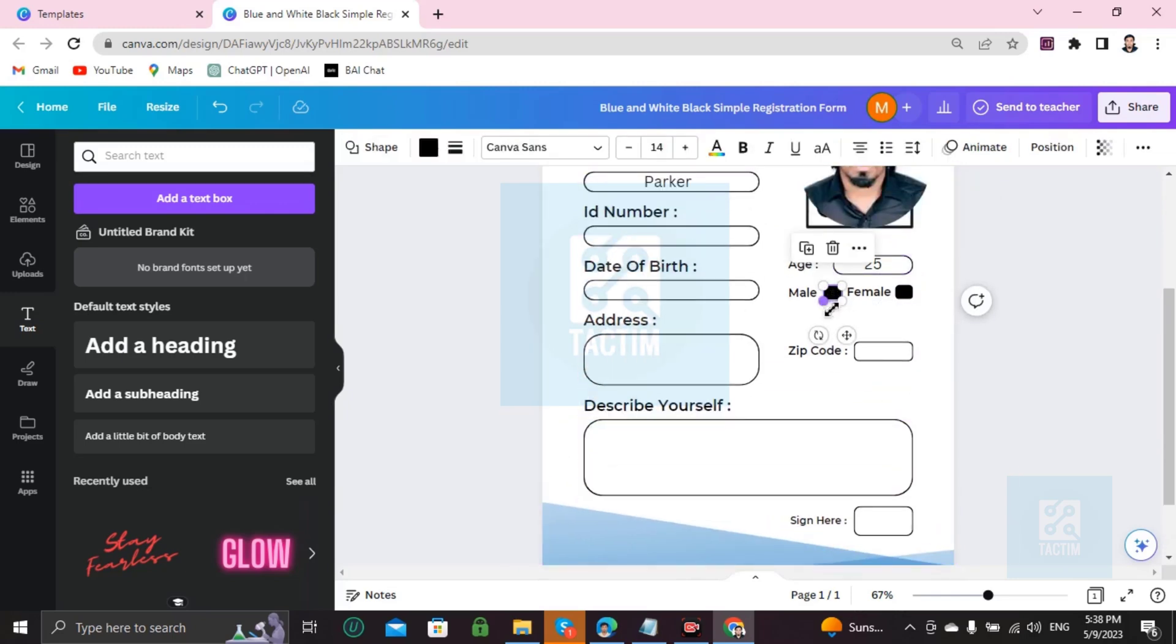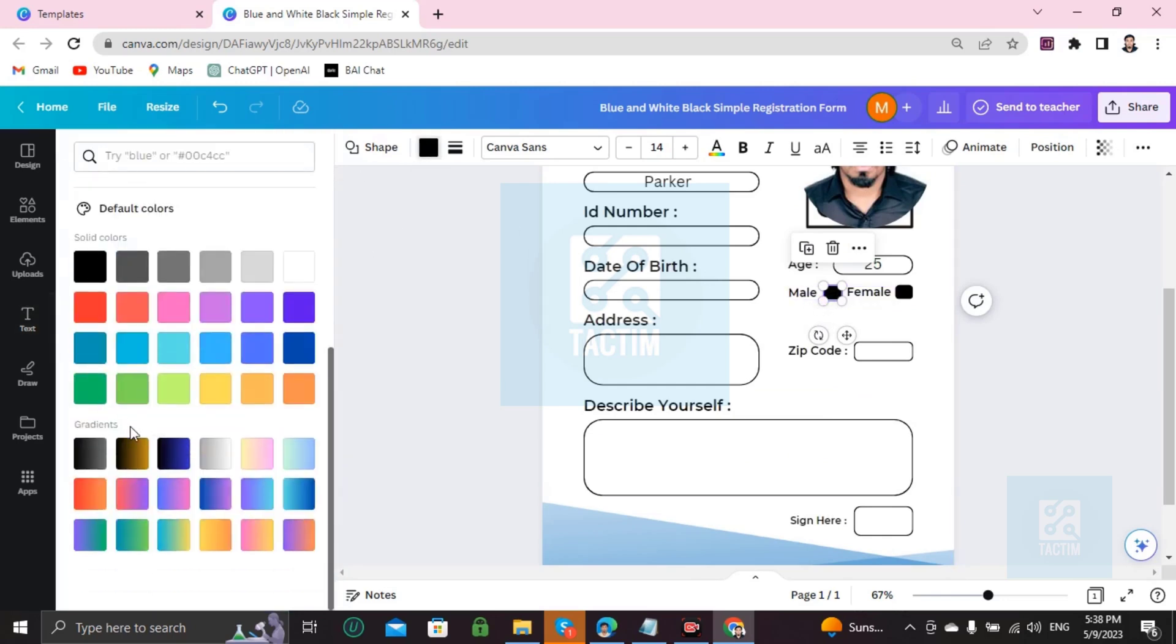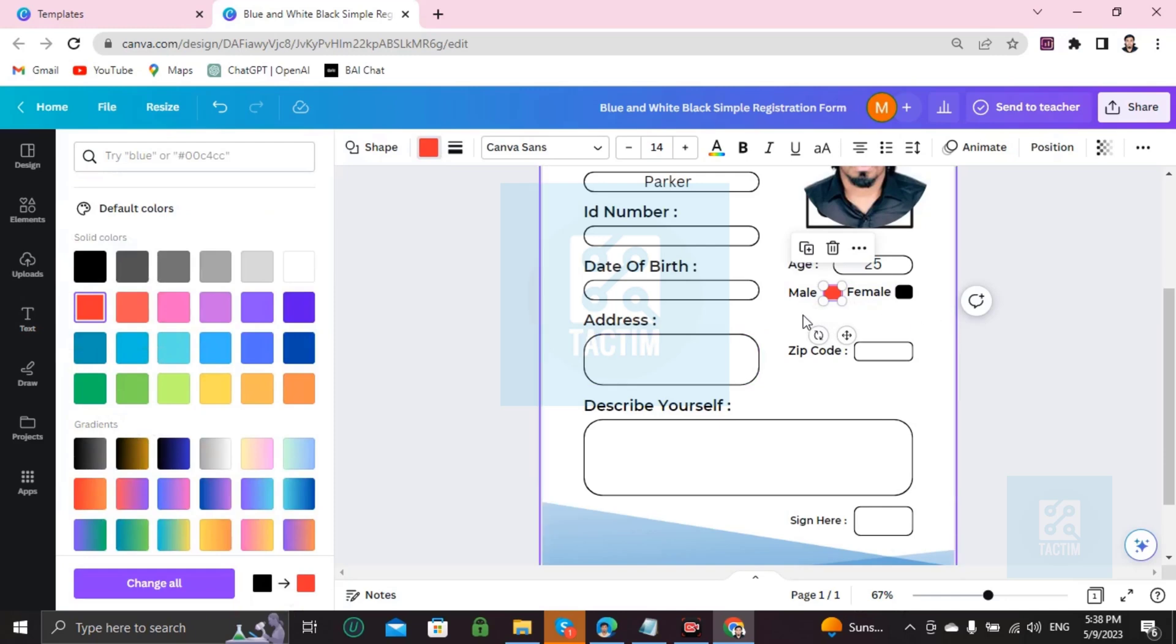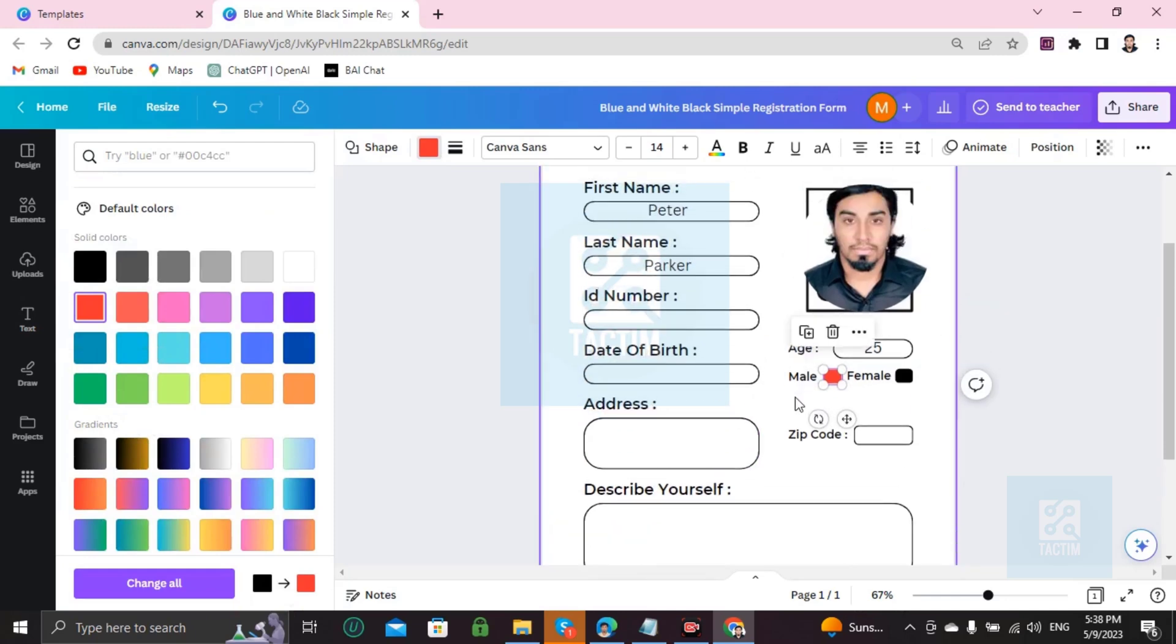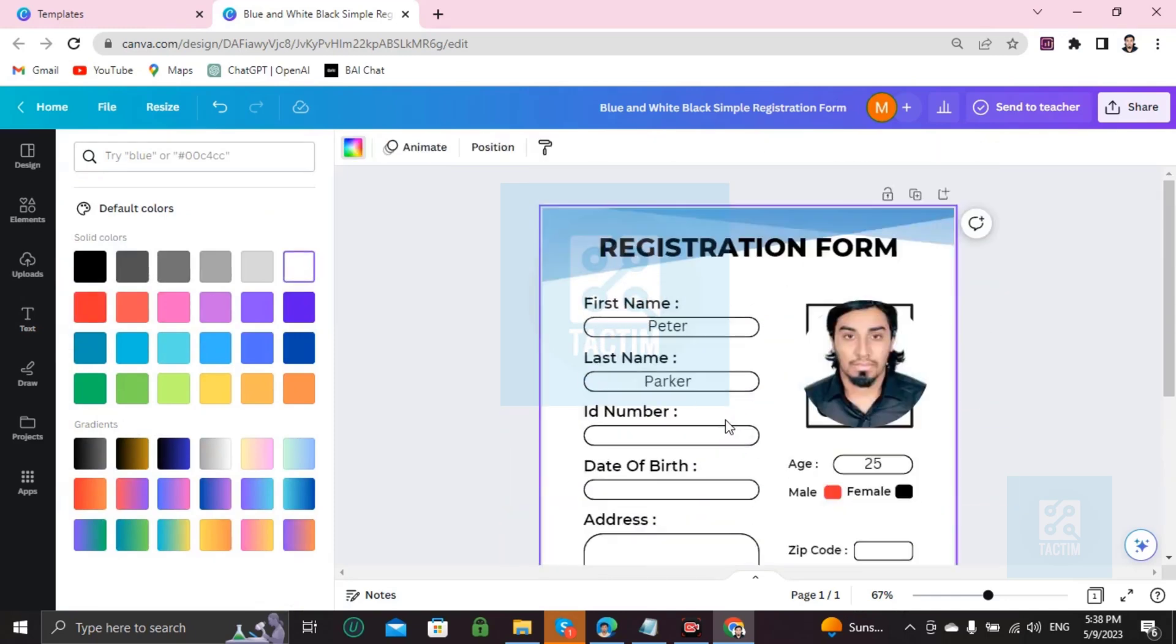If you want to color your male or female selection, go to text color. You'll find many colors. I'm choosing red—red means you're male. So now I'm going to show you how you can change the background color of this form.